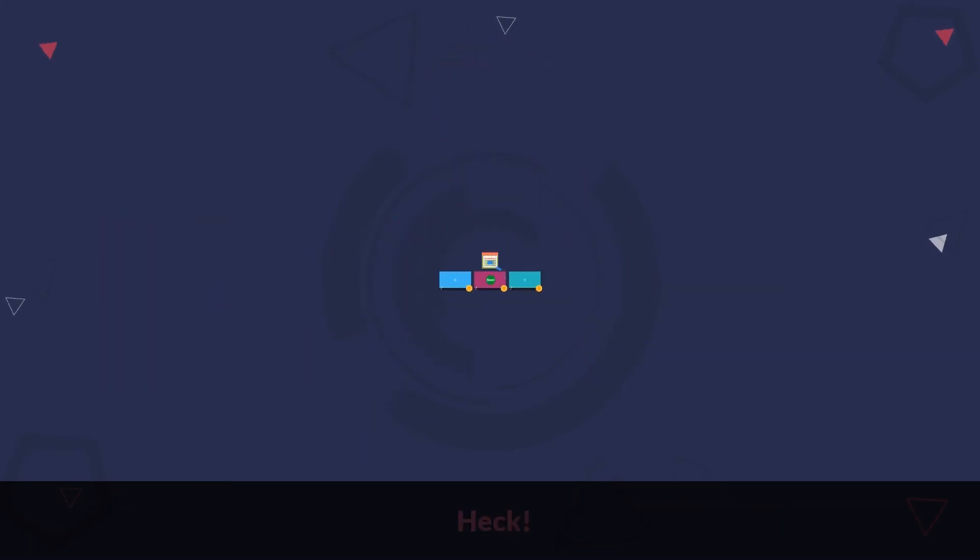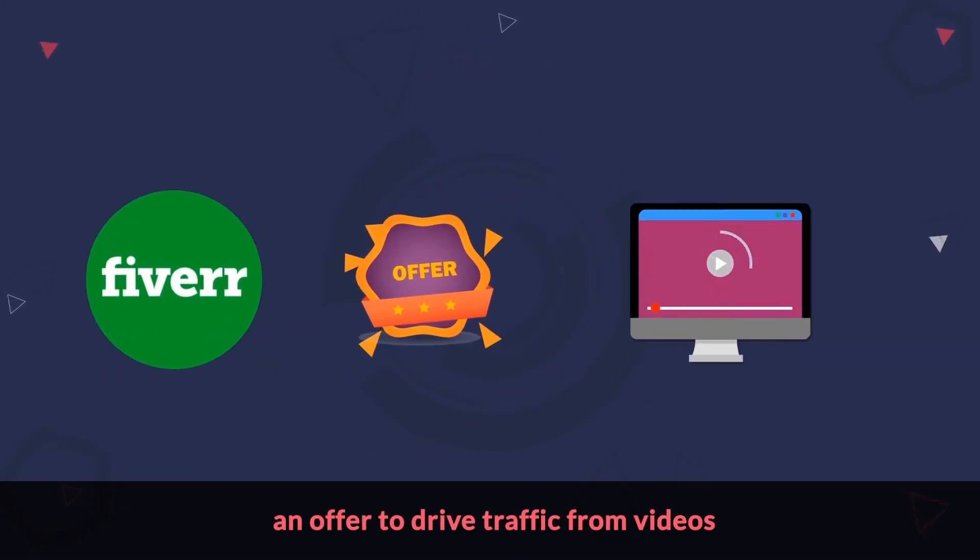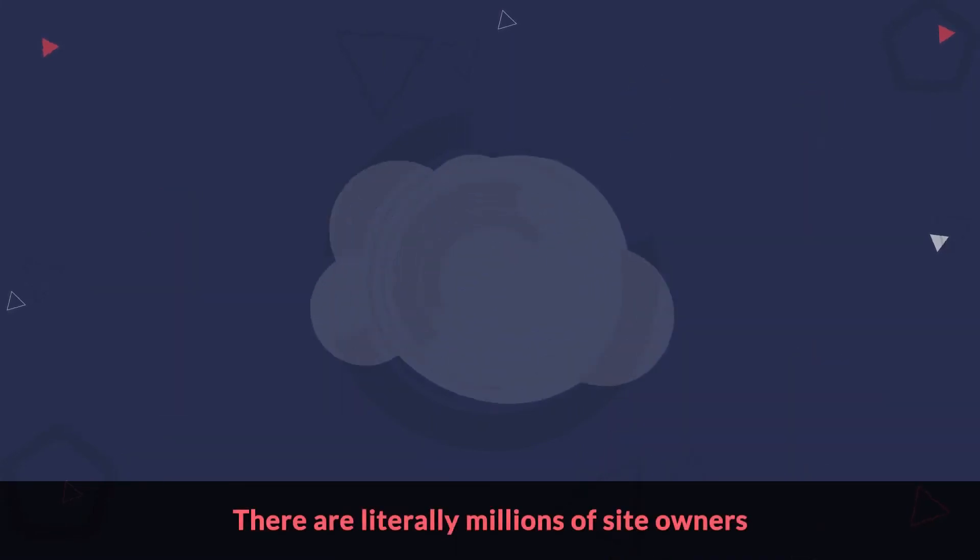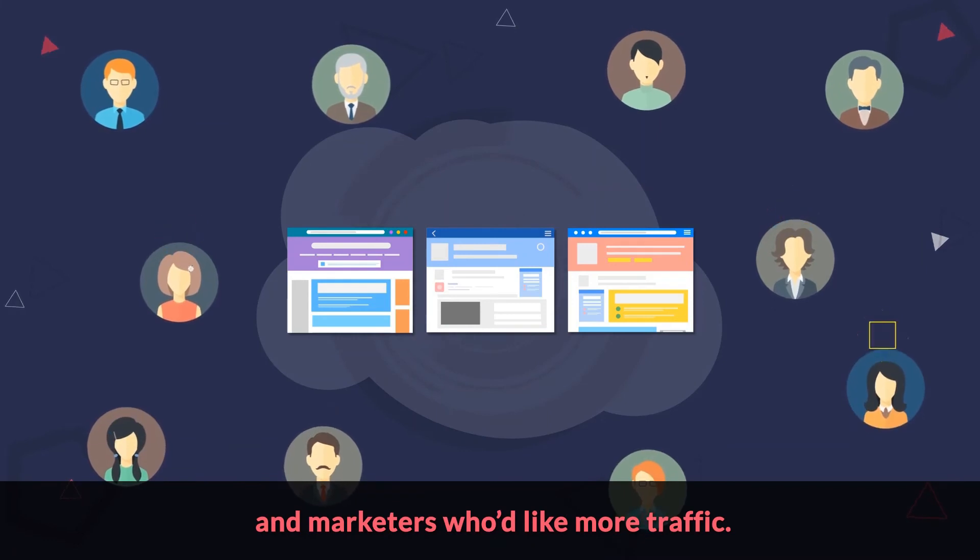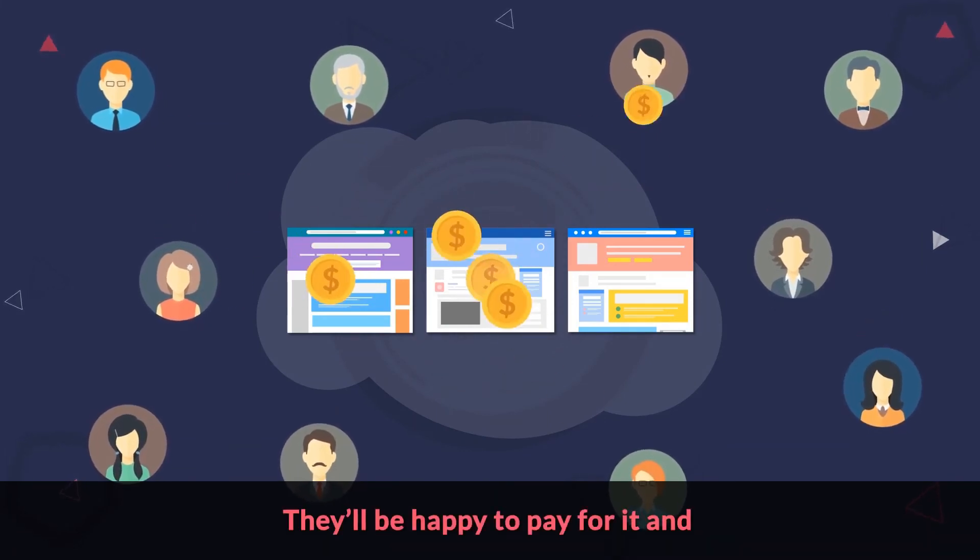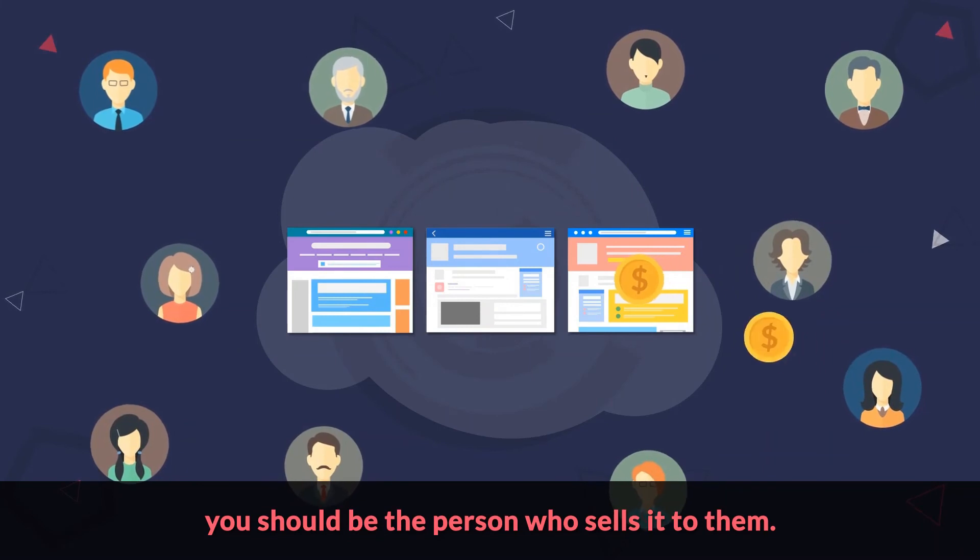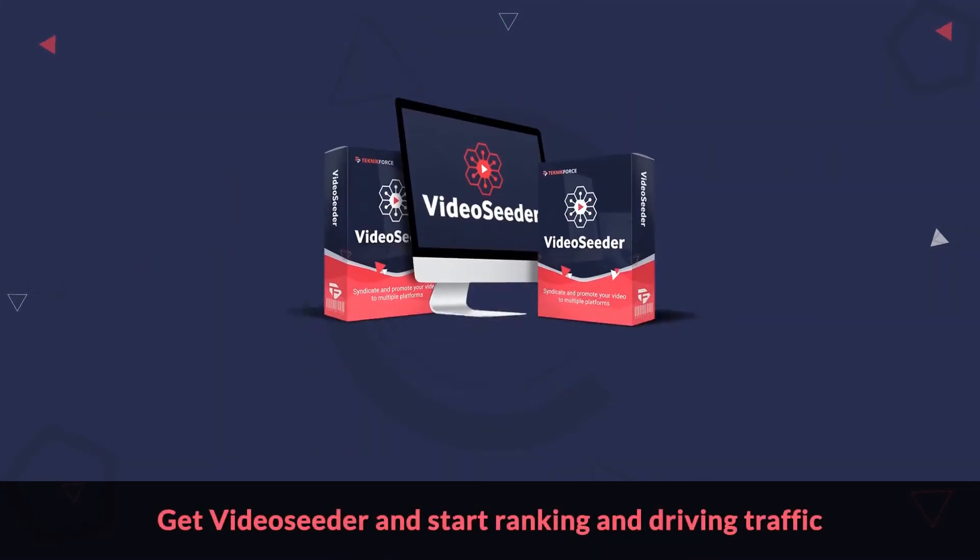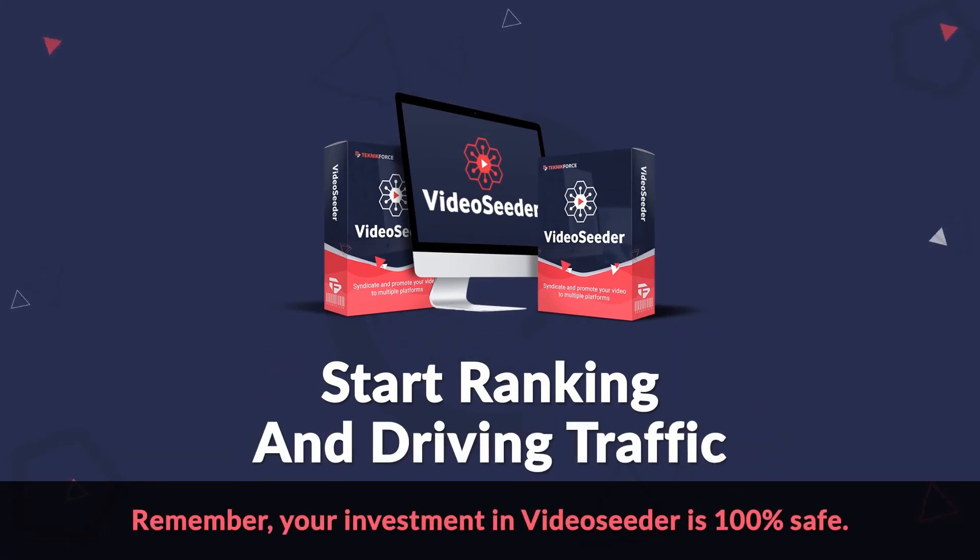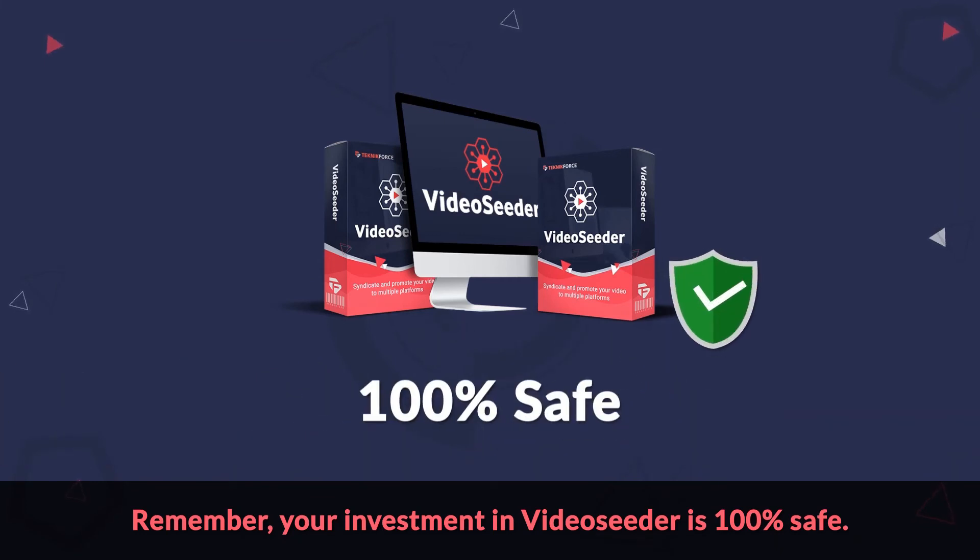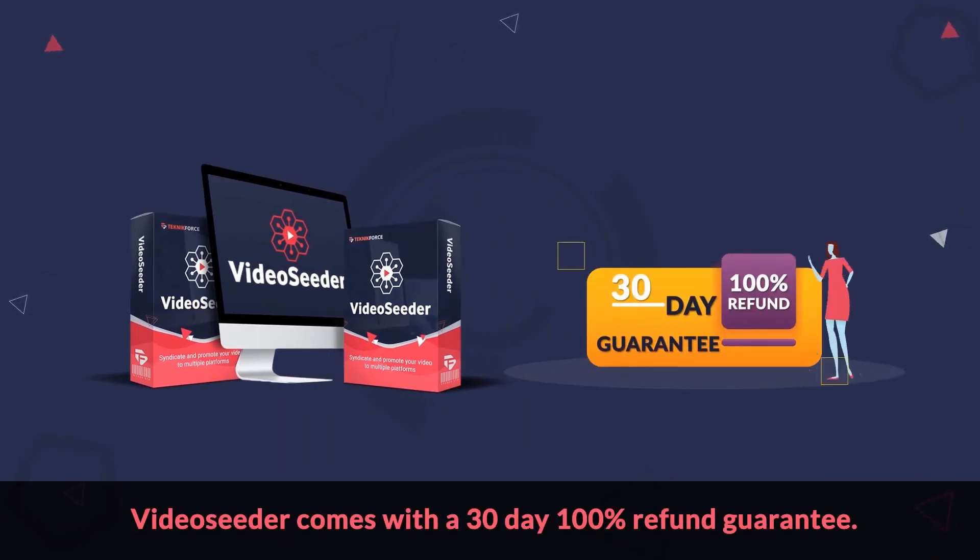Heck, you can just go to Fiverr and create an offer to drive traffic from videos and get some awesome fresh clients. There are literally millions of site owners and marketers who'd like more traffic. They'll be happy to pay for it and you should be the person who sells it to them. Don't wait a moment more. Get Video Seeder and start ranking and driving traffic in a way you've never done before. Remember, your investment in Video Seeder is 100% safe. Video Seeder comes with a 30-day 100% refund guarantee.